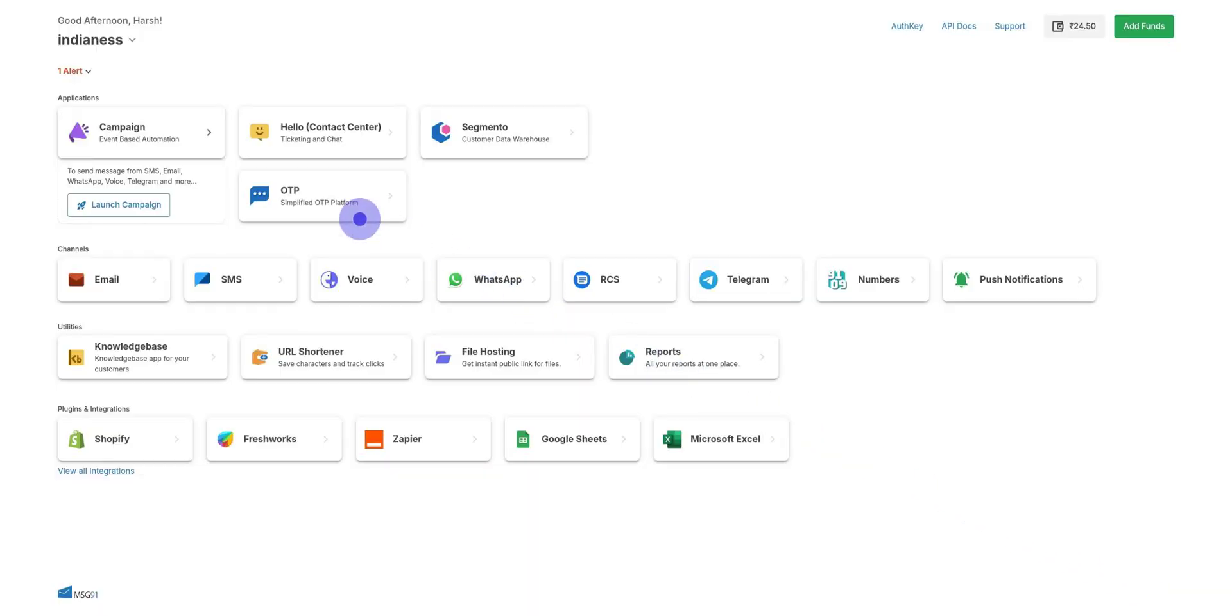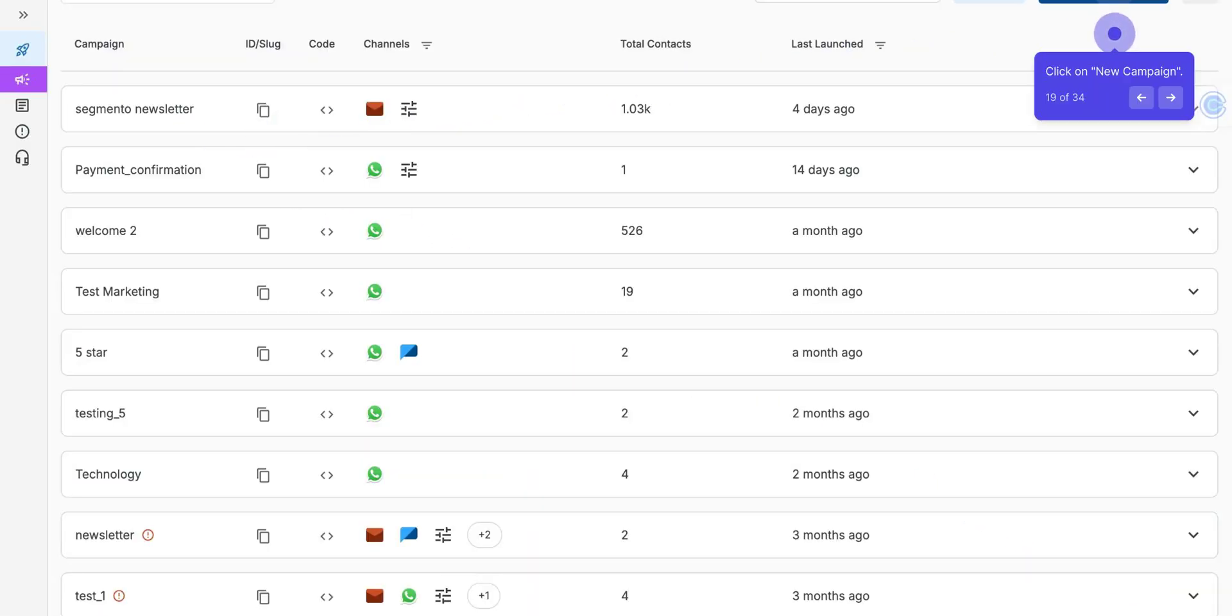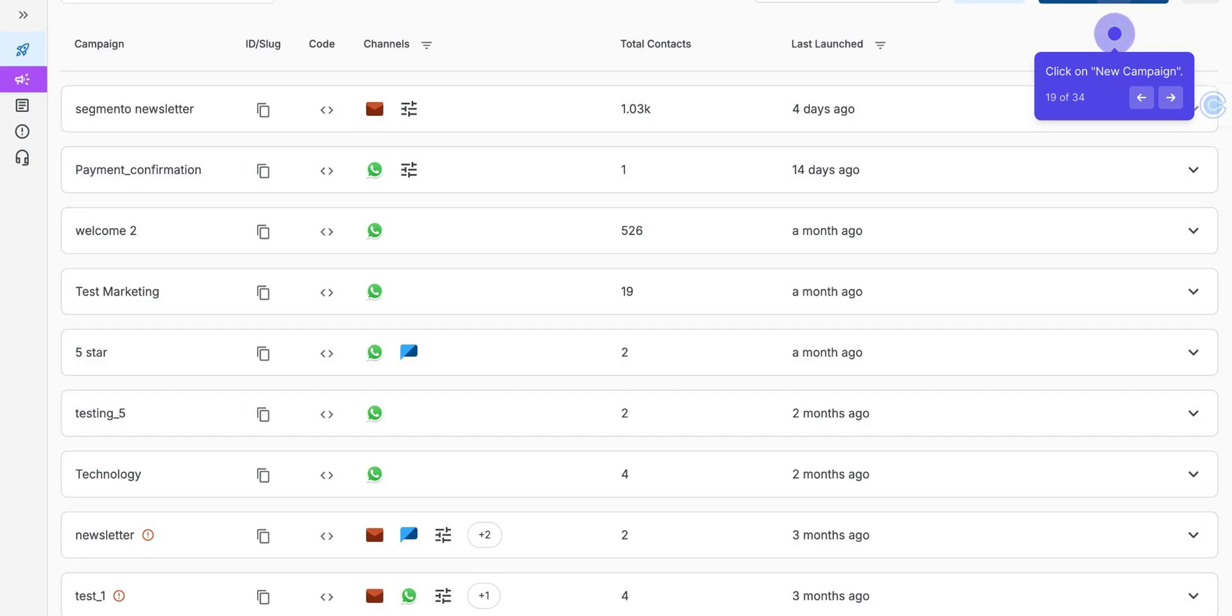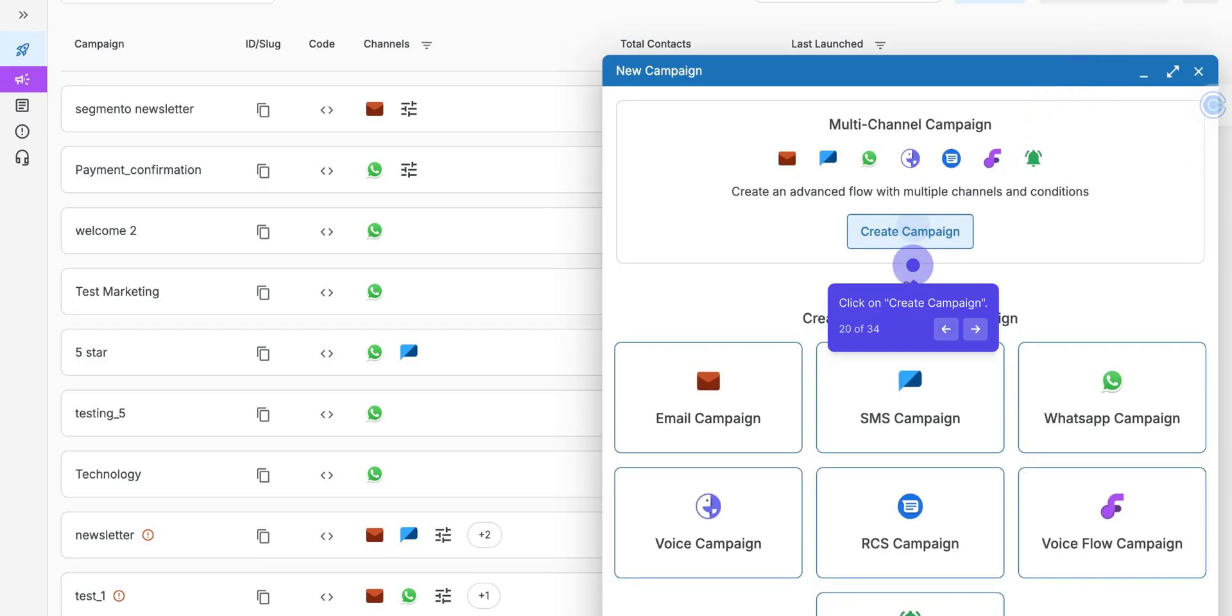After that, the third method to send WhatsApp is through Campaign. Click on Add New Campaign. For example, you are having an e-commerce business and want to share a catalog to your customers. And after that, with the help of delay, you can send a message or template again in some time. Click on Create Multi-Channel Campaign.